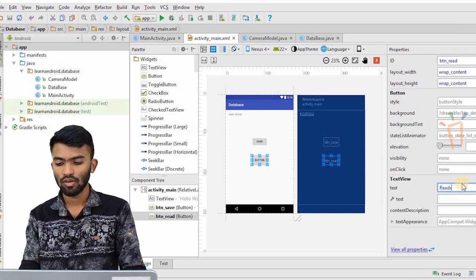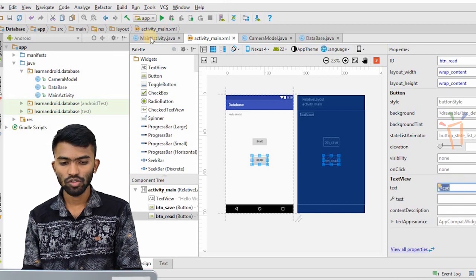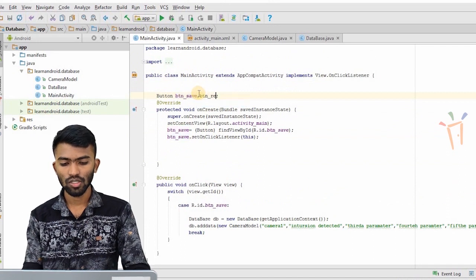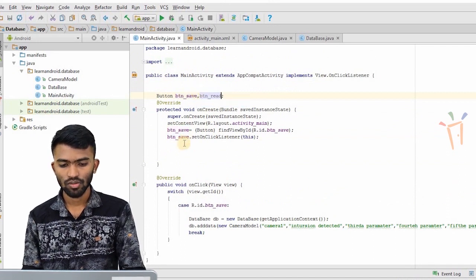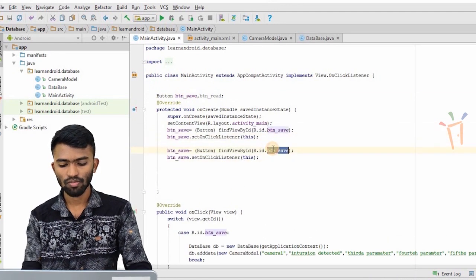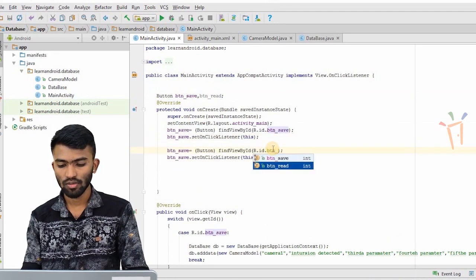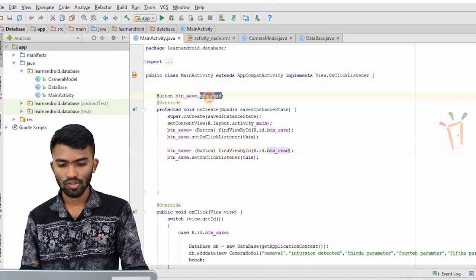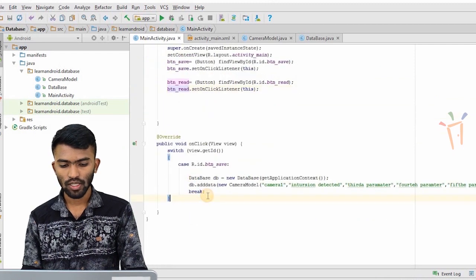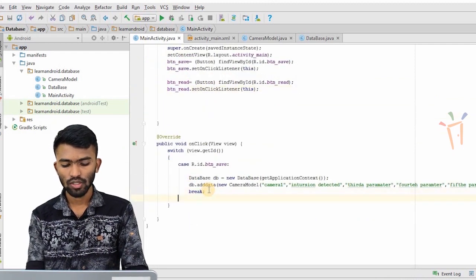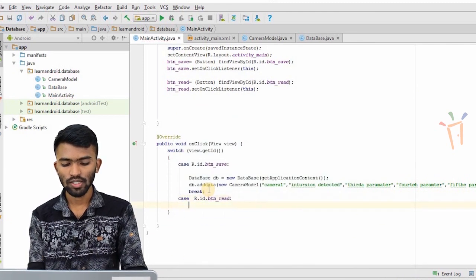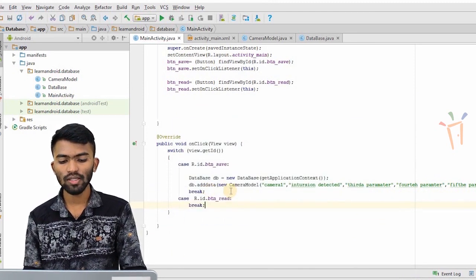I'll make this as 'read', then go to my main activity and initialize button read as well. I'll copy-paste and replace with button read. Now I have to put another case condition: if the case is R.id.button_read, I have to read the data.